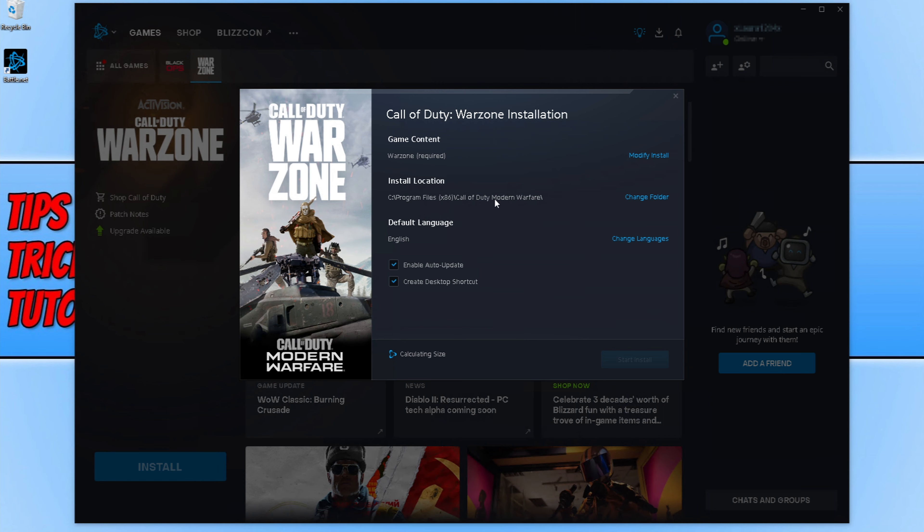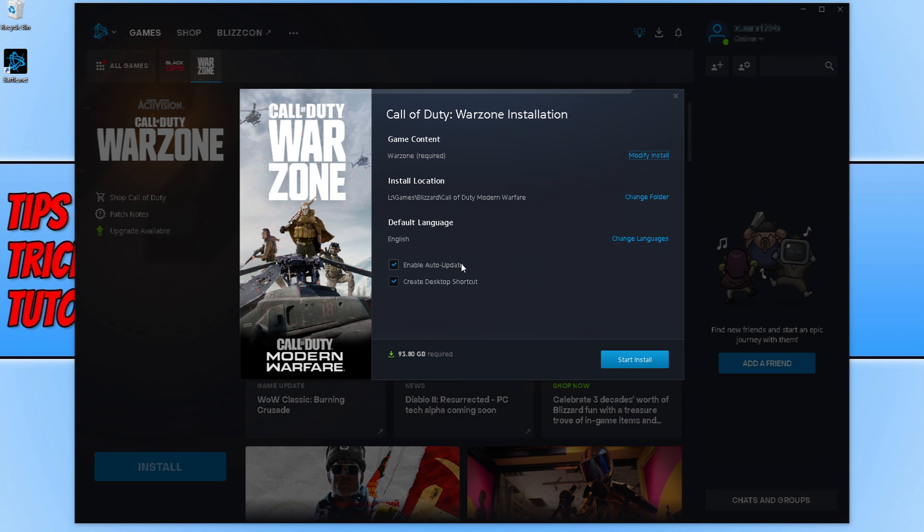You can now choose where you'd like to install Warzone. As you can see, my C drive is currently selected and I don't actually have enough space on my C drive. I'm now going to change the folder. As you can see, I have now changed the location for Call of Duty Warzone. You can choose if you want auto update to still be on and if you want to create a desktop shortcut.